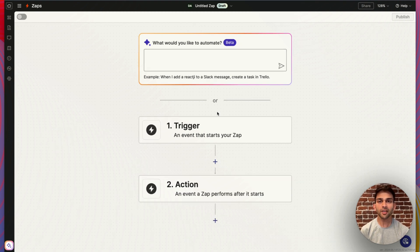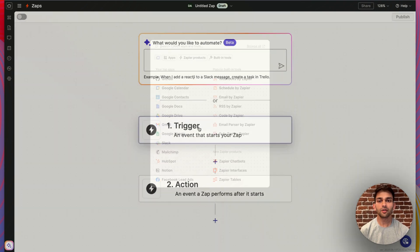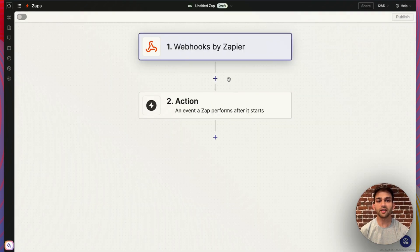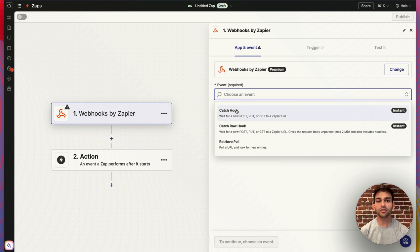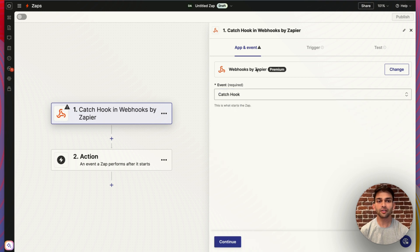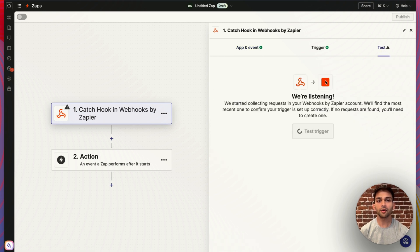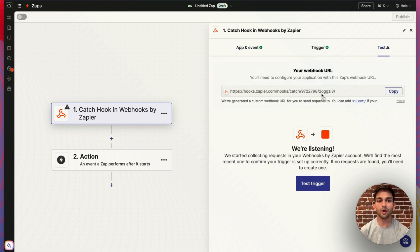Start by making a new Zap in your Zapier account. For the trigger, choose Webhooks by Zapier. For the event, choose Catchhook. And in the test tab, you'll go ahead and see a webhook URL that you can copy to your clipboard.